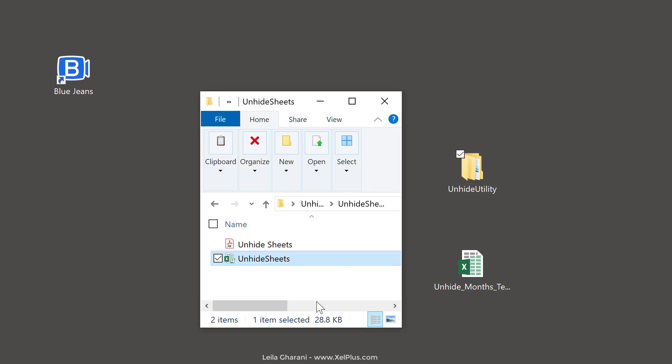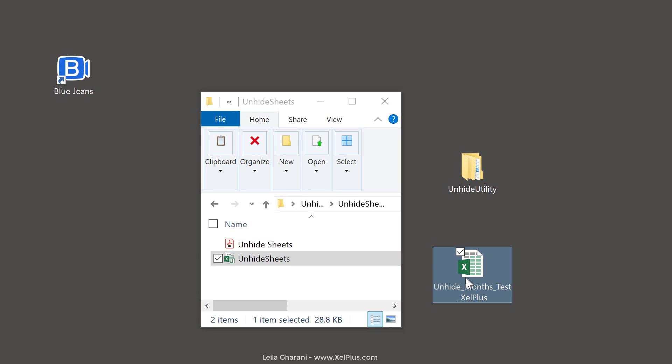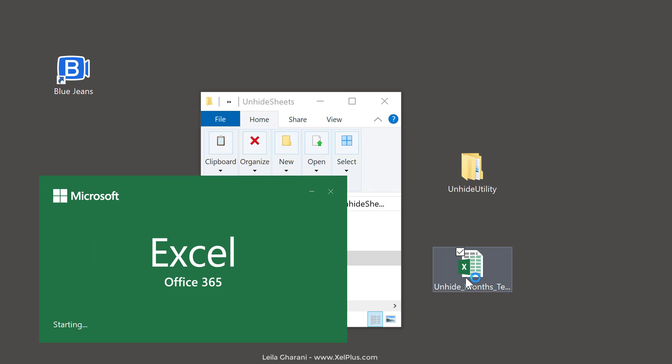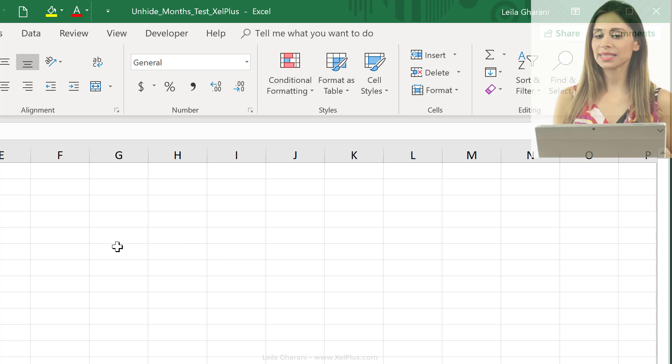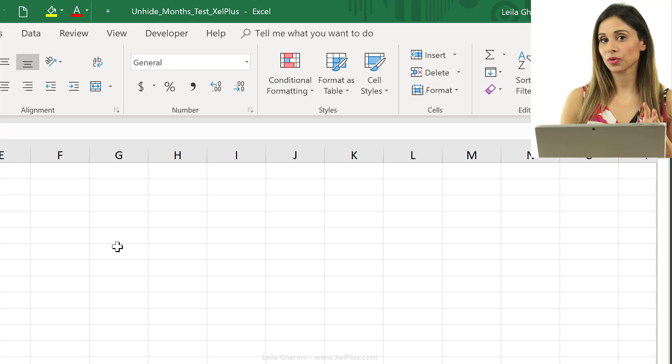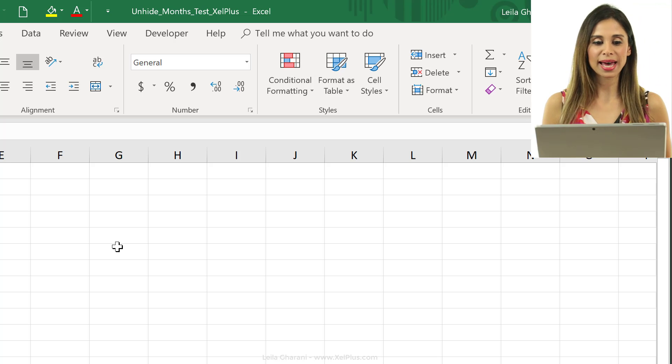Now, Excel is closed. I'm going to open a non-macro enabled workbook, so that's just a normal Excel workbook. And I want to use the utility that I just saved in my personal macro workbook. To make it easily available for me, I have different choices.